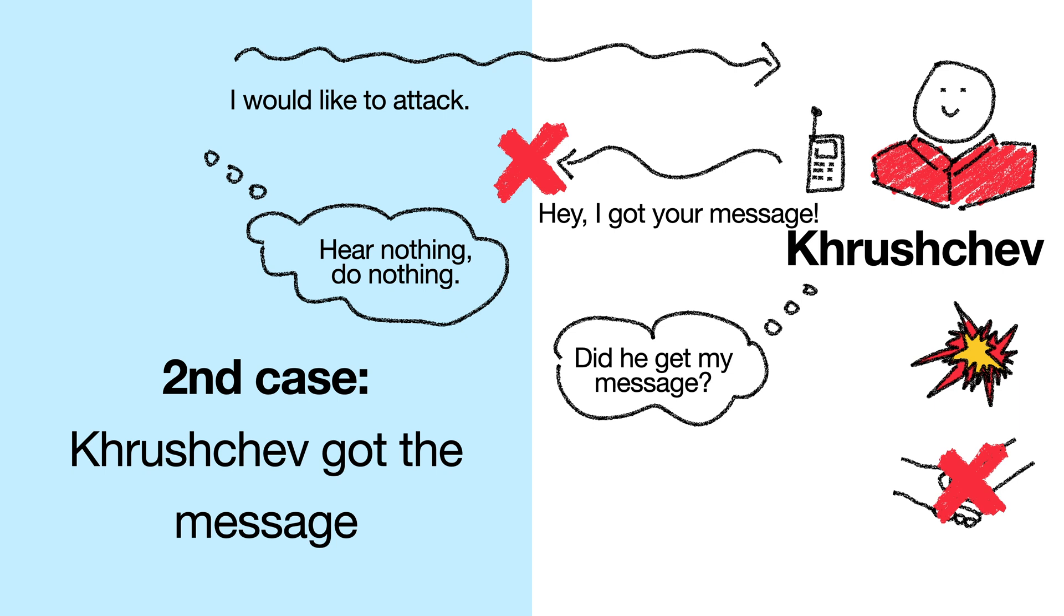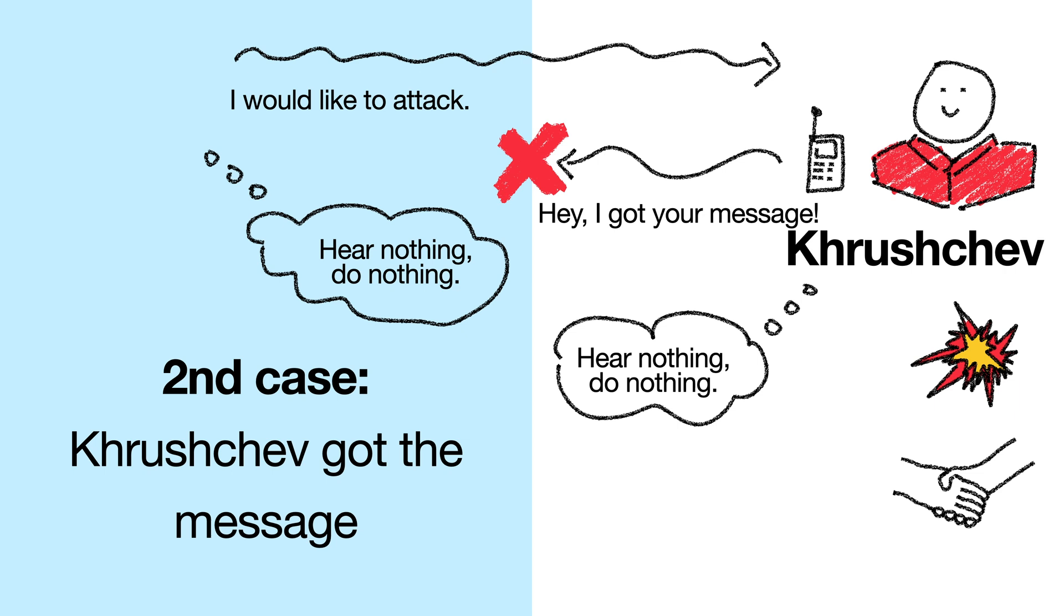What's more, if Khrushchev doesn't get this message back from Arkhipov, then he would have to assume the worst, that Arkhipov heard nothing and did nothing, so Khrushchev would also have to do nothing. So yet again, if Khrushchev hears nothing, he does nothing. We're back where we started, and no closer to reaching a common decision.